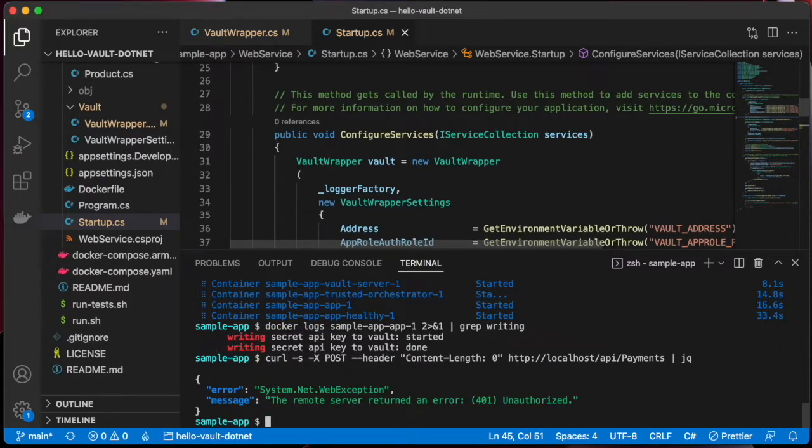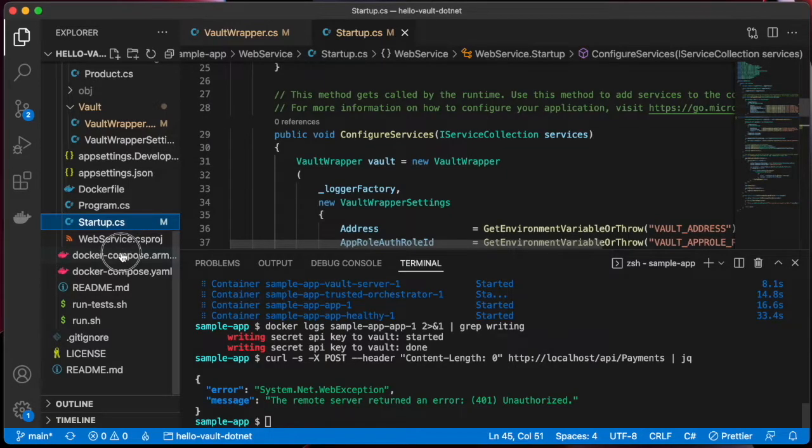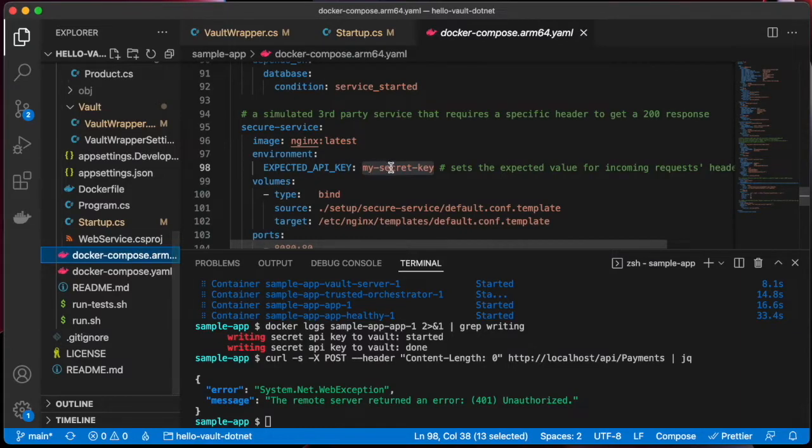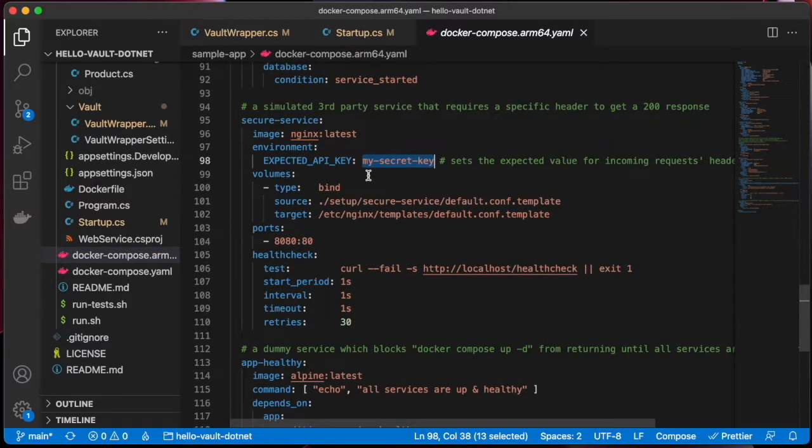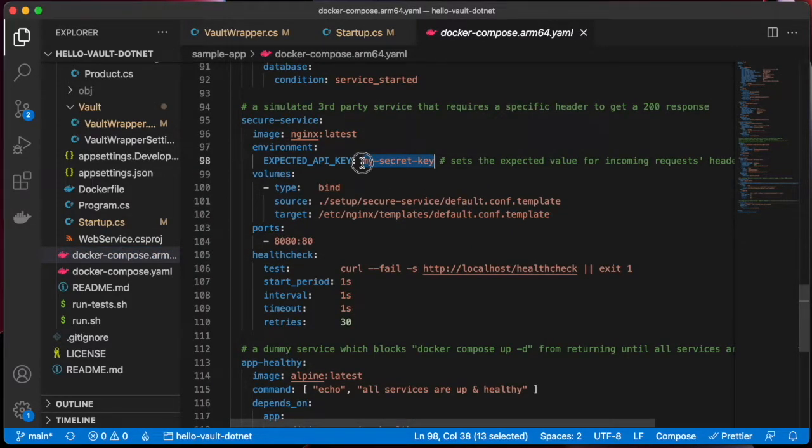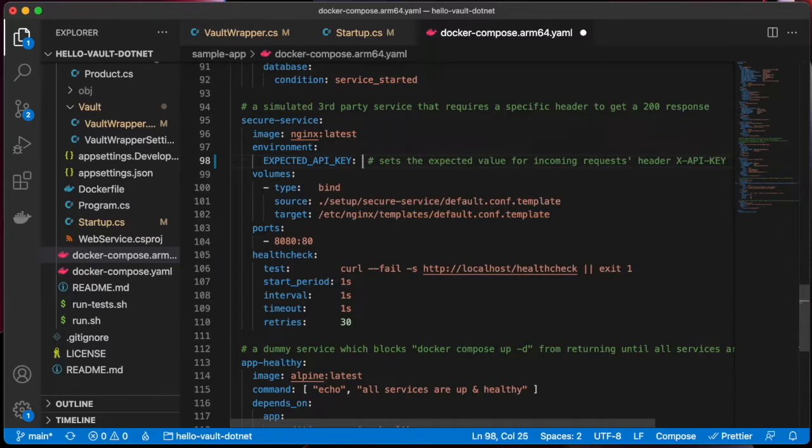And if we curl the payments endpoint, we now see that it returns an error. The reason for this is because the secure service that we're talking to expects a different API key.